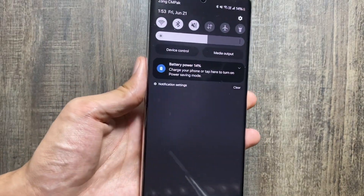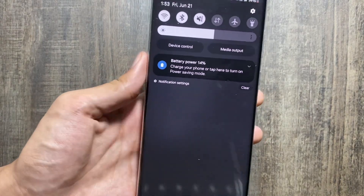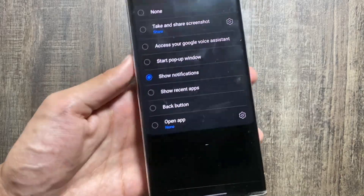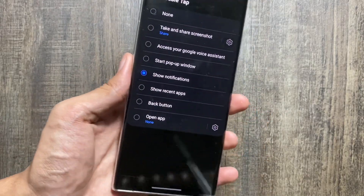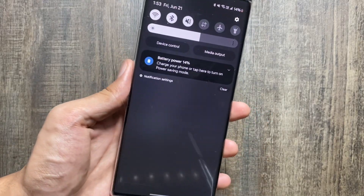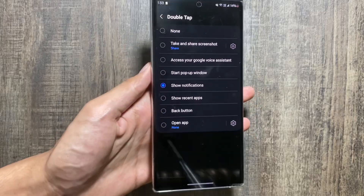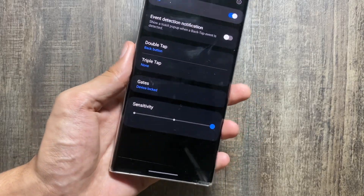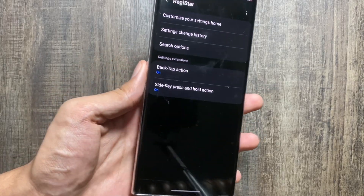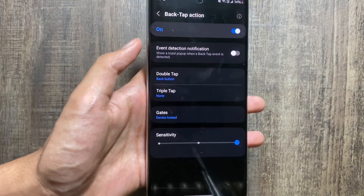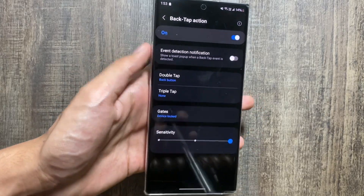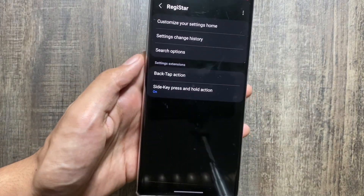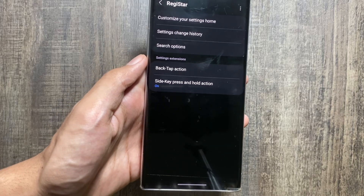There are other options available as well, like going to recent apps, going to the camera, or opening another app. You can also change the intensity of the double tap from here. If you want to turn the back tap feature off, just click the on/off toggle button.